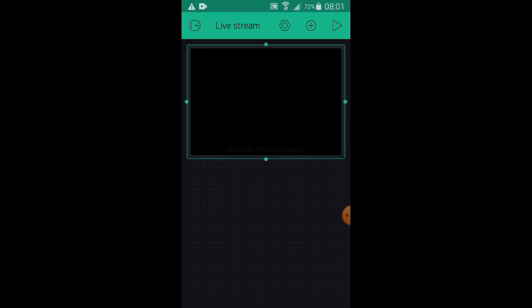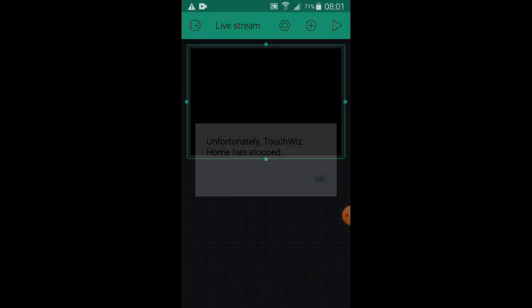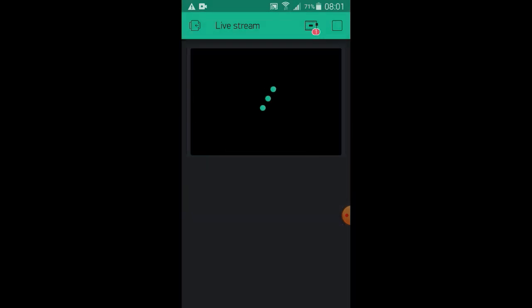After clicking the upper right corner button to play your live stream, you can monitor the live video from your ESP32 cam through your mobile phone.